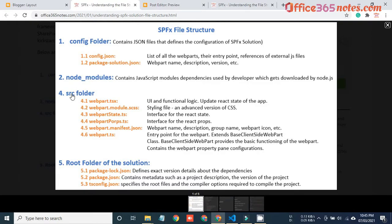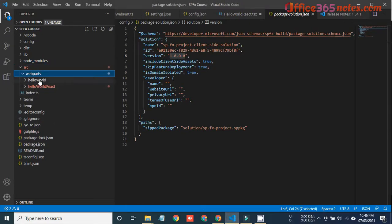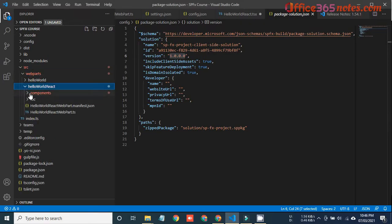The next folder is the src folder. This is a very important folder because it contains all the actual code that a developer writes to develop any app. This folder basically contains the TSX file, TS file, state file, props file, SCSS file, and manifest.json file. These six files are the actual files that a developer mainly focuses on. The web part TSX file is where we write the UI and the functional logic.